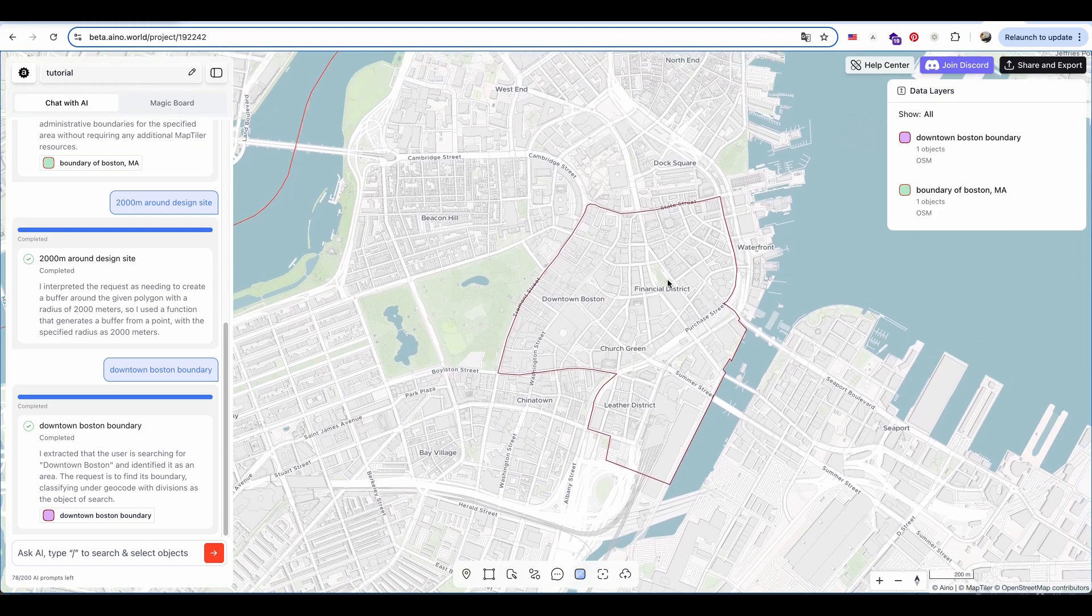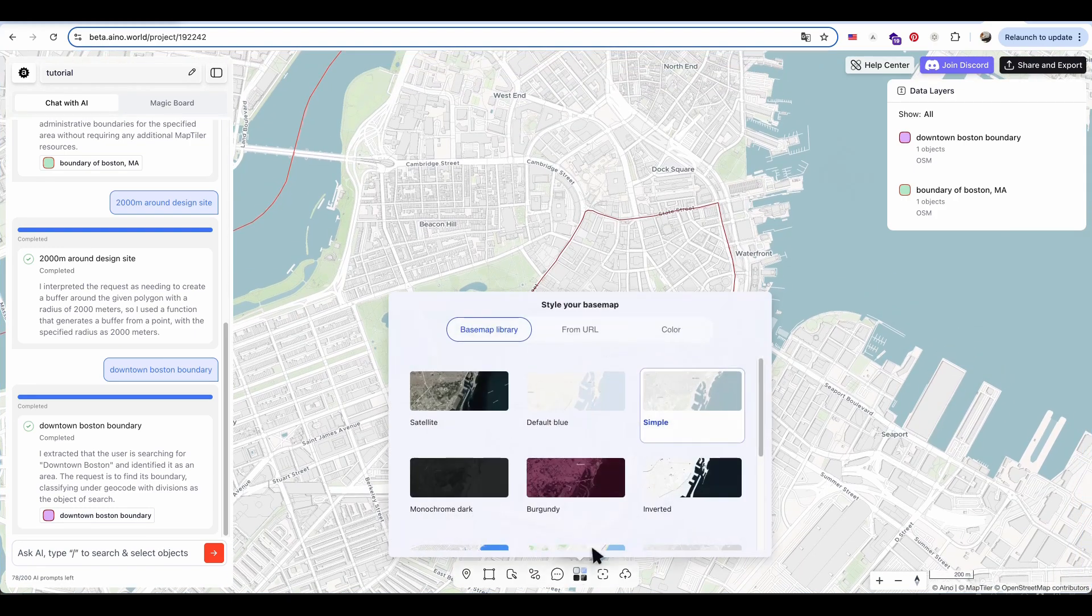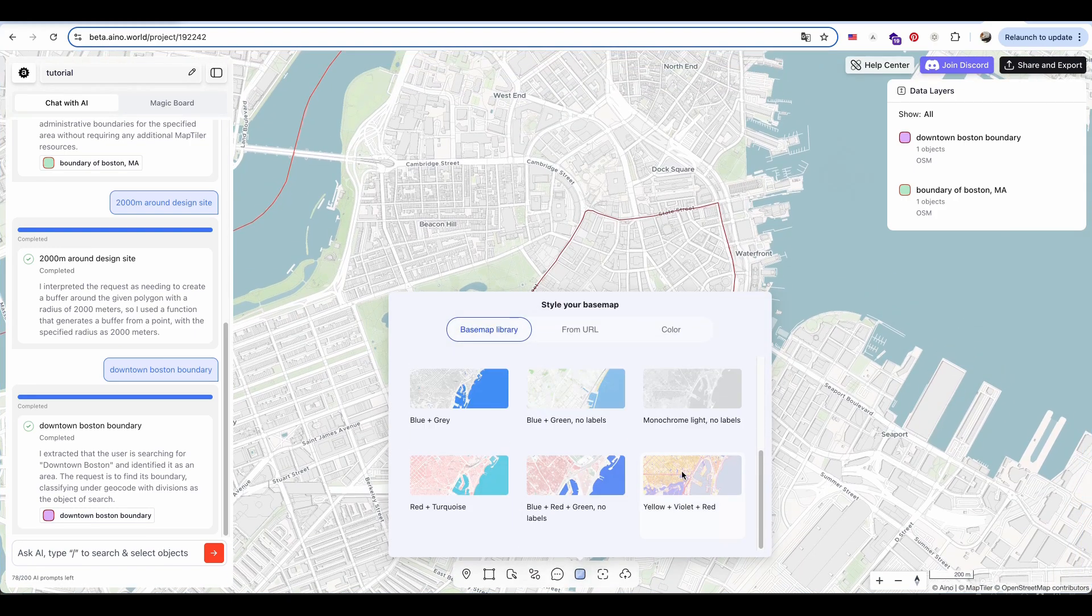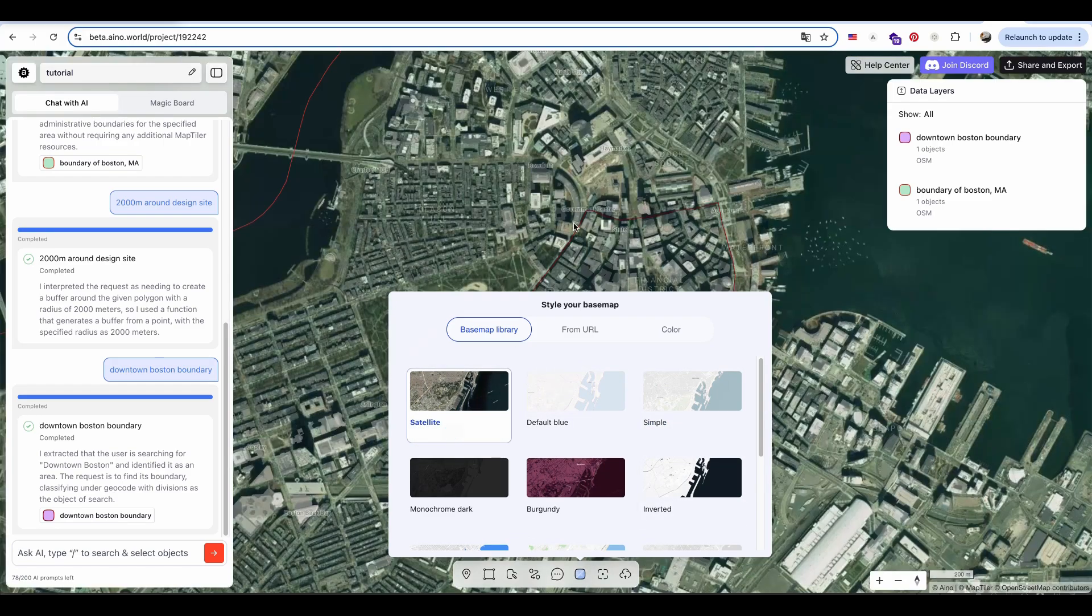Next, I test different default base map styles and choose the aerial photo for now to better view my design site.